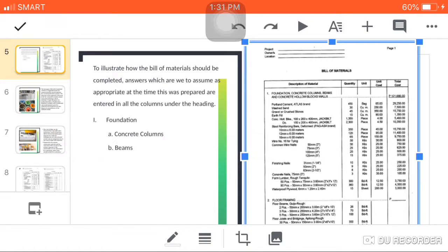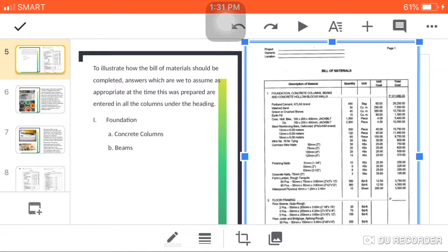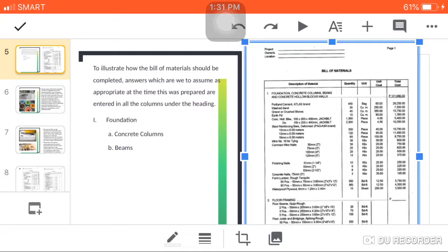For the third column, the unit. For the cement, it is in bags. For the sand, gravel, earth fill, it is in cubic meters or volume. For the concrete hollow blocks, it is in pieces. For the steel reinforcing bars, it is in kilograms. For the wood, it is in board feet, and so on and so forth. It depends on the materials.